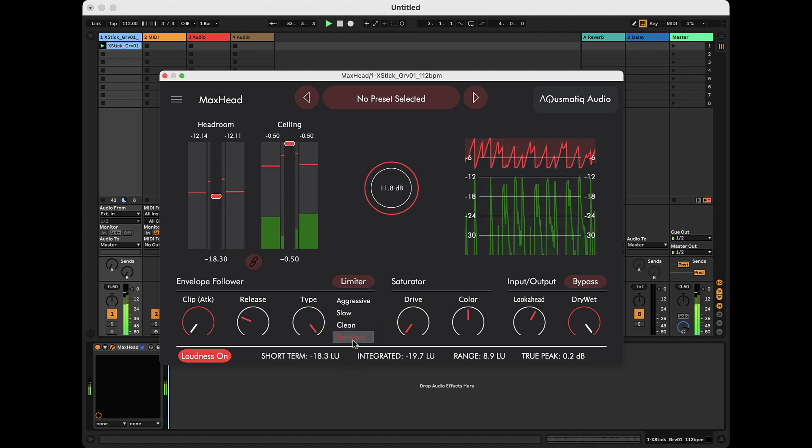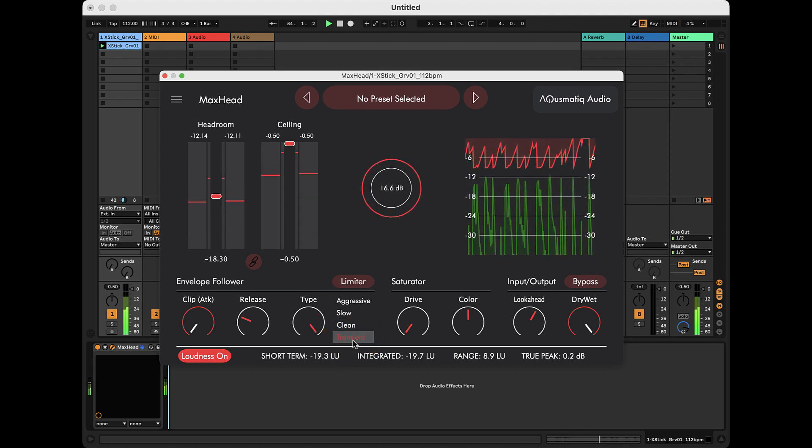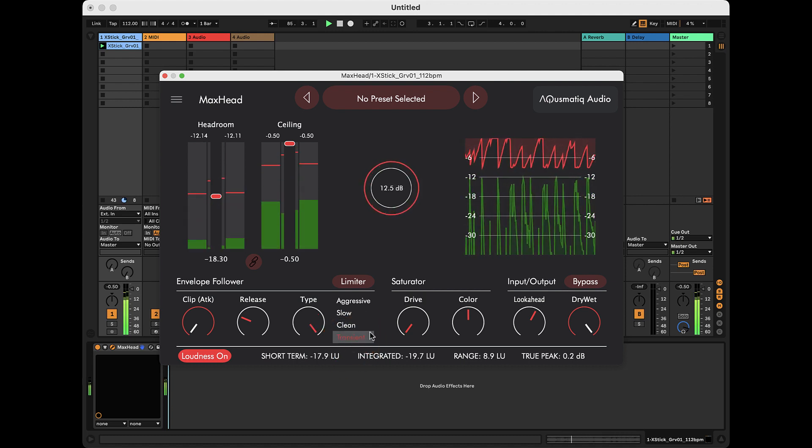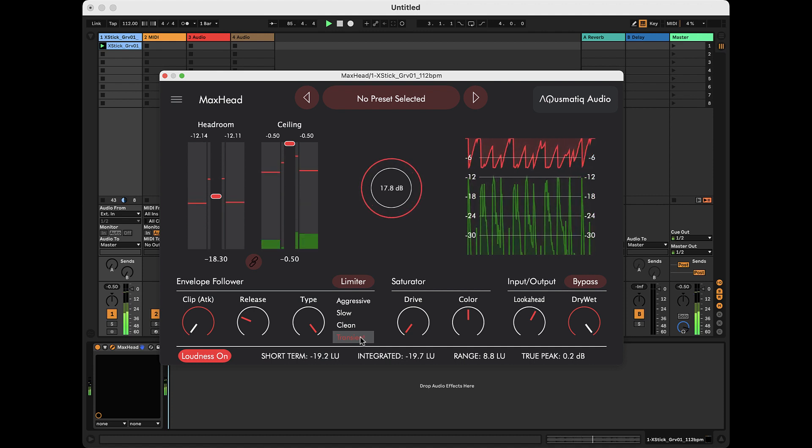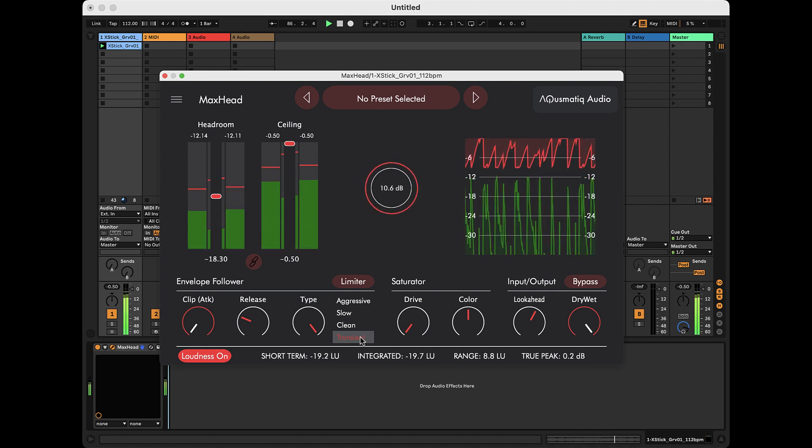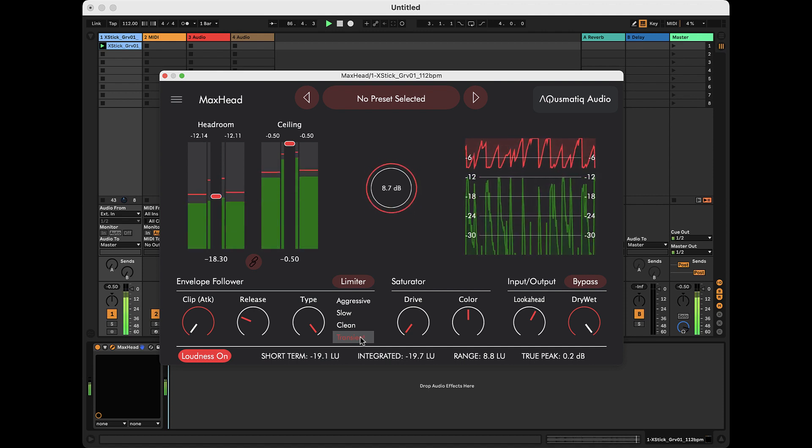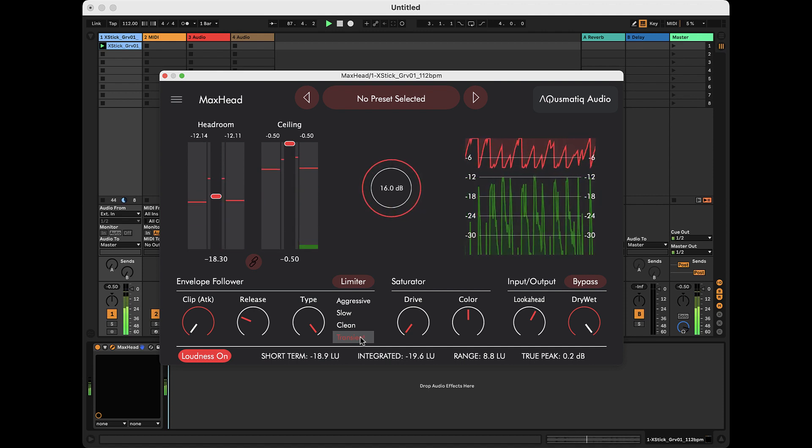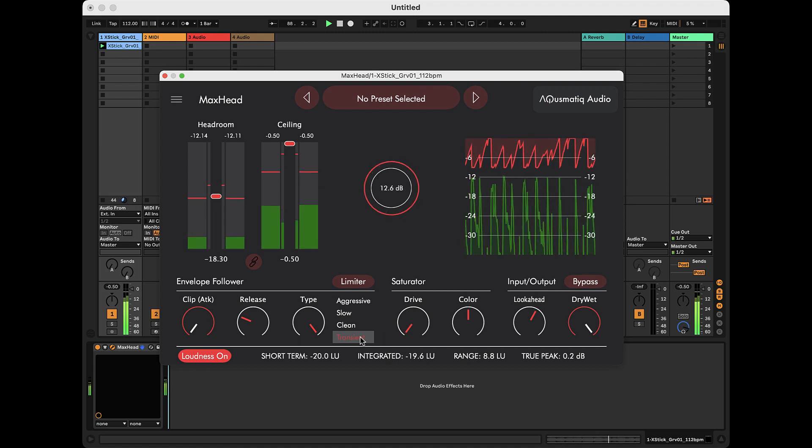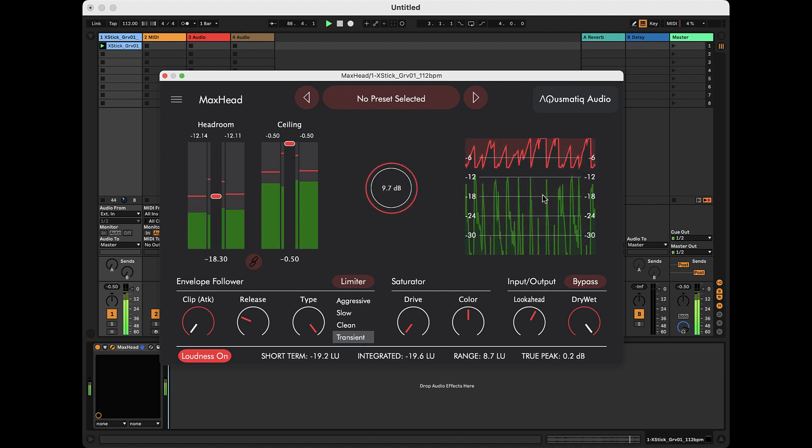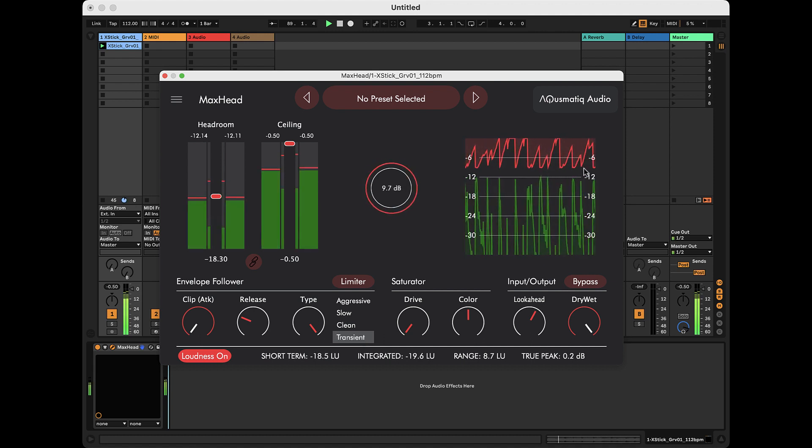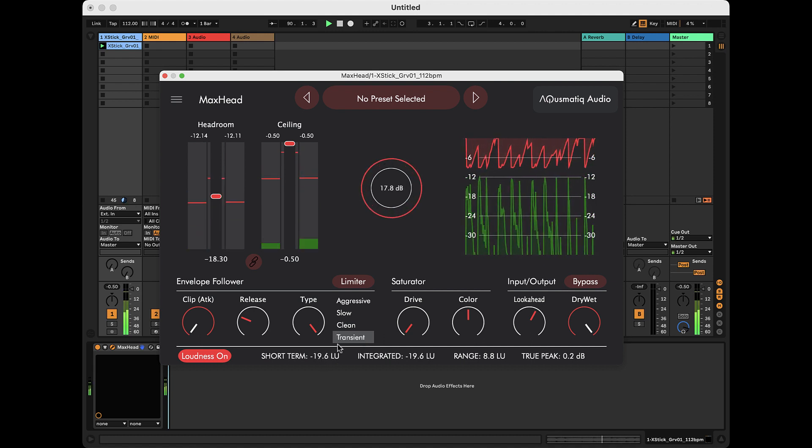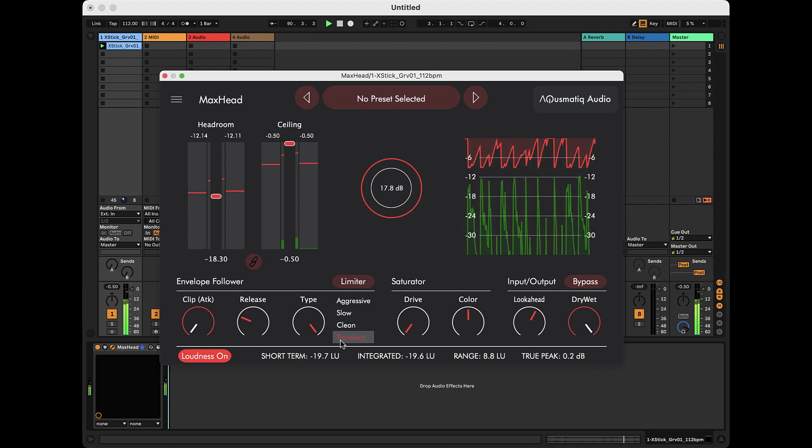Last but not least, the transient type, which is the most complex of all. Here, the speed of the curve depends on the transients. It is faster with steeper transients and slower with softer transients.